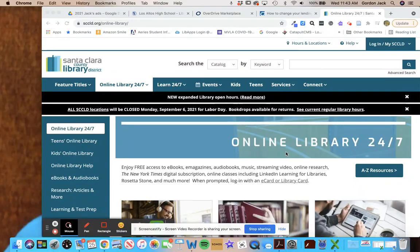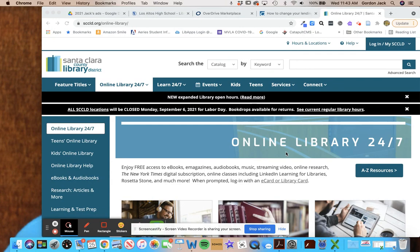Hey there, this is a quick tutorial to show how you can find newspapers and magazines from your country of study in Spanish through your Santa Clara County Library eCard.